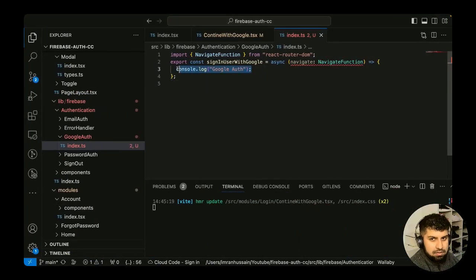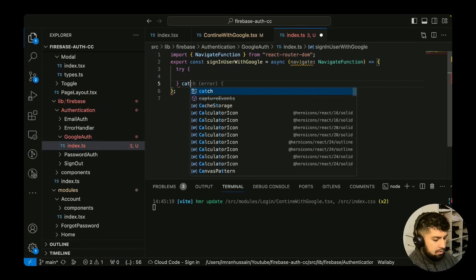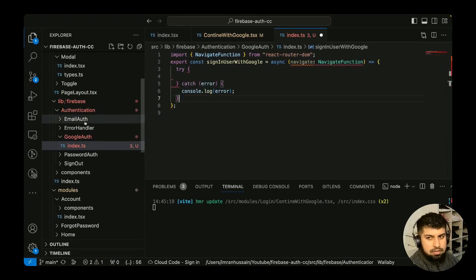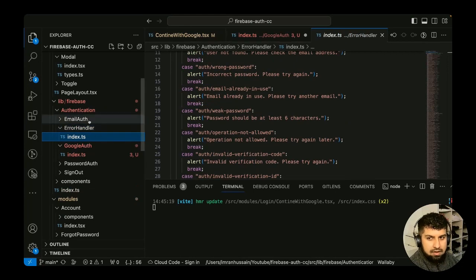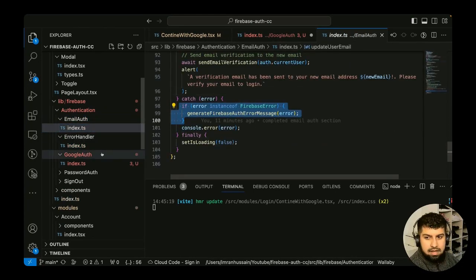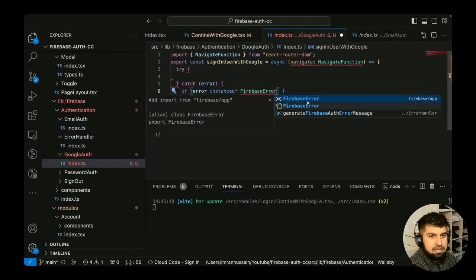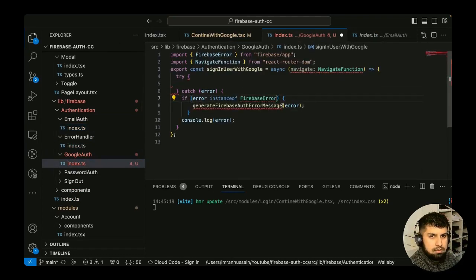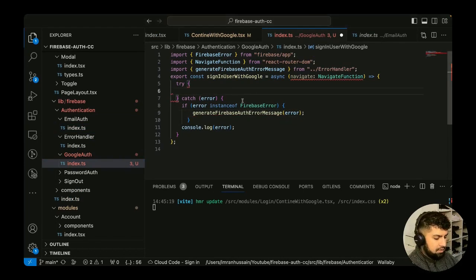This is an async function, so we'll have try/catch blocks. In the catch block, as we did in the previous video, we use the error handler — let's grab that and import it into our catch block.